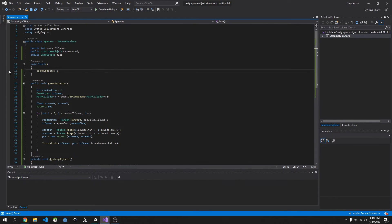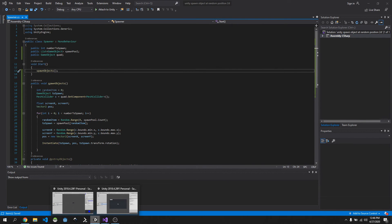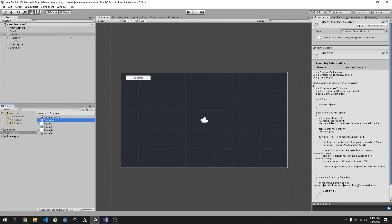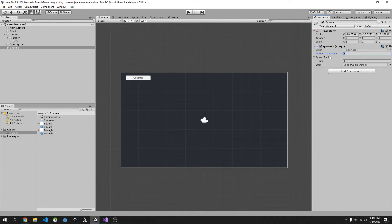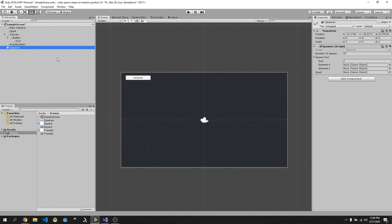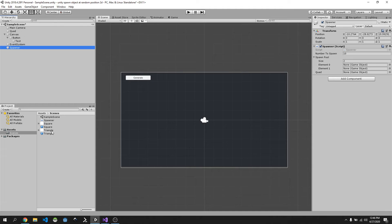We'll call SpawnObjects in Start so it runs on load, and we'll also attach it to our button. Go back into Unity and attach the script: click on Spawner and drag the spawner script onto it. Set numberToSpawn to 10, the spawnPool size to 2, add the Triangle and Square prefabs, then assign the Quad. Let's run this and see if it works — and it works!